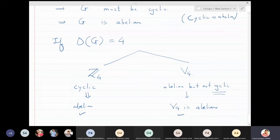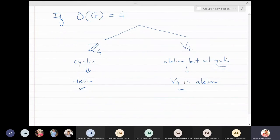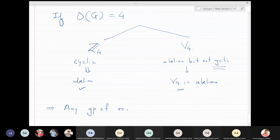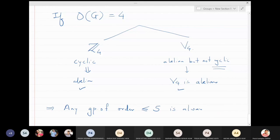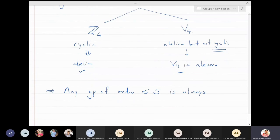For order 4, in both cases the group turns out to be an abelian group. Therefore, we declare that any group of order less than or equal to five is always an abelian group.